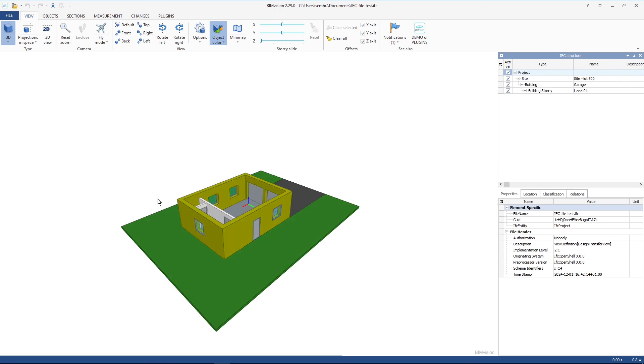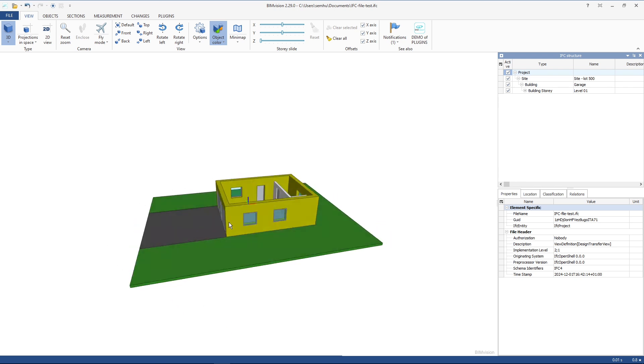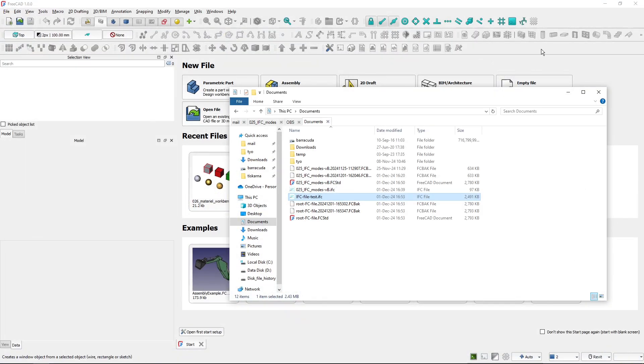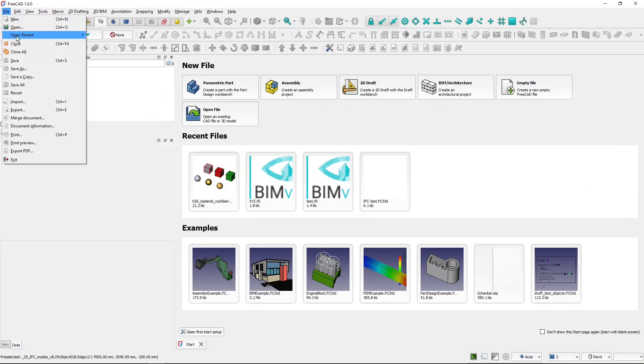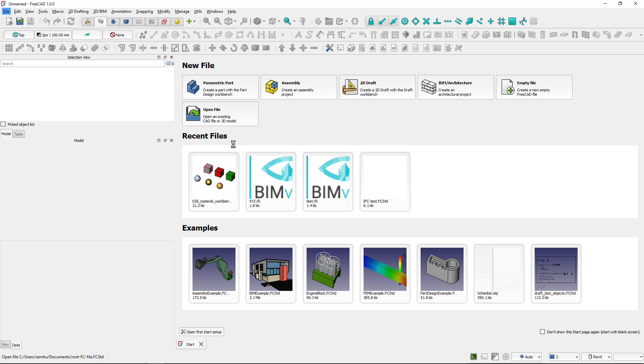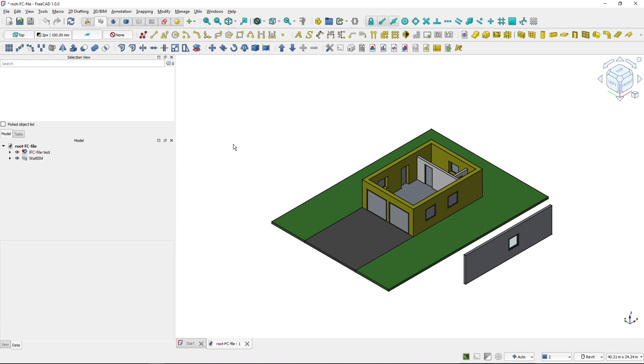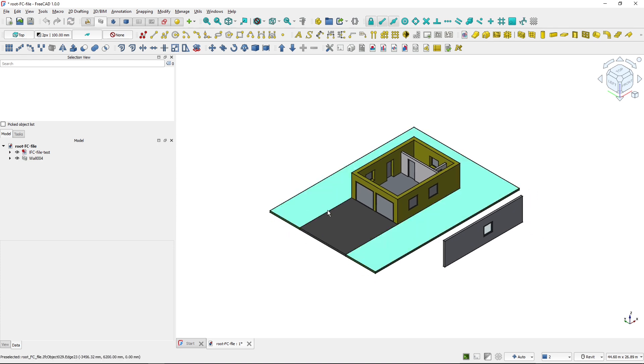You can see that the roof is not there because I deleted it in the hybrid mode, the IFC object. And you can also see that the wall that I created here on this side is not in this IFC file because it's only part of the FreeCAD part of the file.